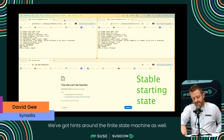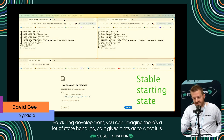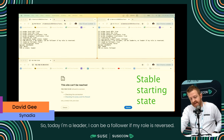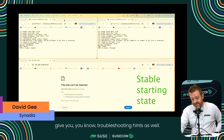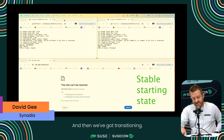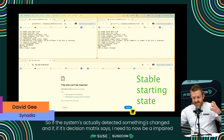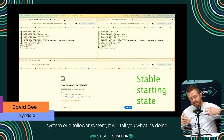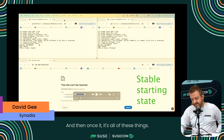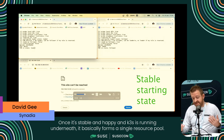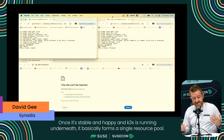We've got hints around the finite state machine as well. During development you can imagine there's a lot of state handling, so it gives hints as to what it is. Today I'm a leader, I can be a follower if my role is reversed. It will also give you different messages if it's impaired on what's gone wrong, to give you troubleshooting hints. We've got transitioning - if the system detects something's changed and the decision matrix says 'I need to be an impaired or follower system,' it will tell you what it's doing.